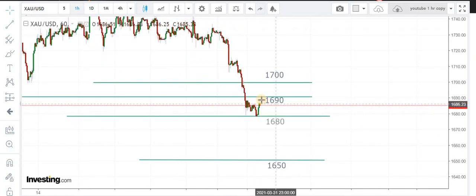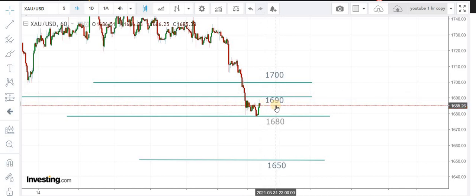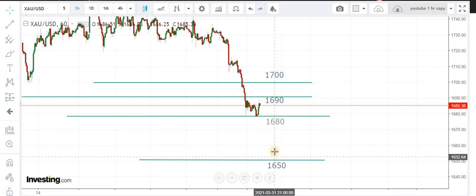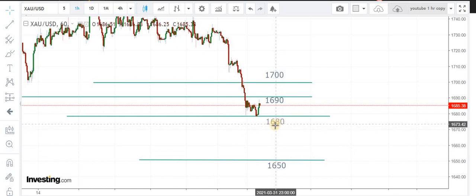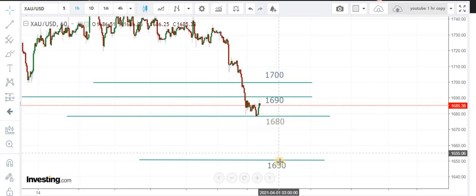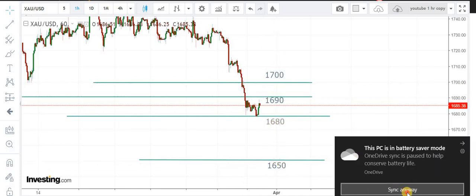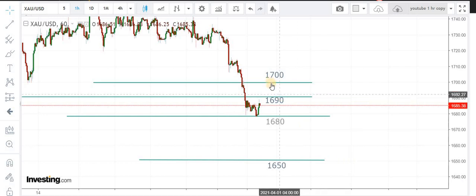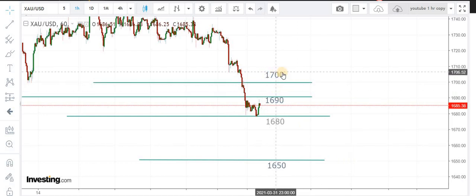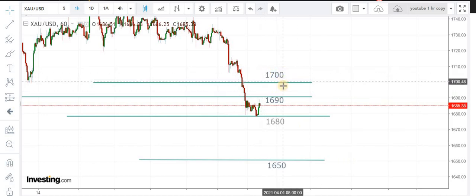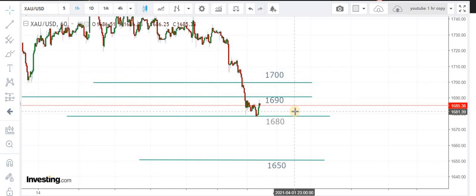On the hourly time frame, if we zoom in, 1690 is the pivot area. If we get a close below this level we are going to see 1680, and if 1680 is broken we are going to get a free fall towards 1650 levels. If we get a hold above 1690, we are going to revisit 1700 levels. Overall structure of the market is bearish.